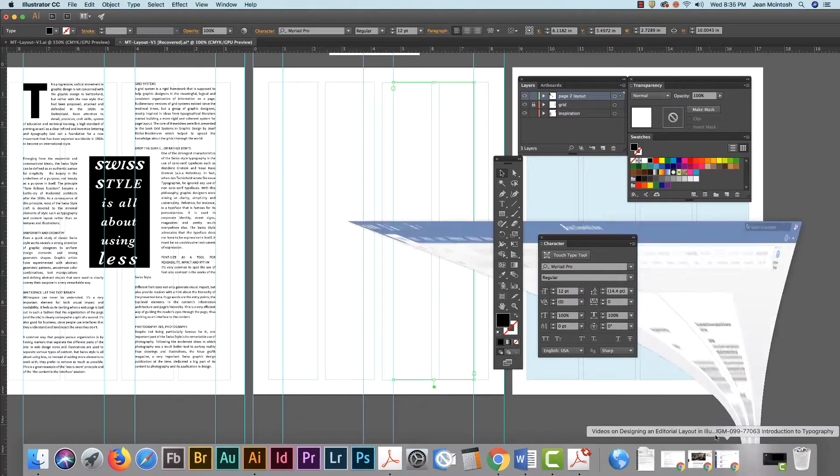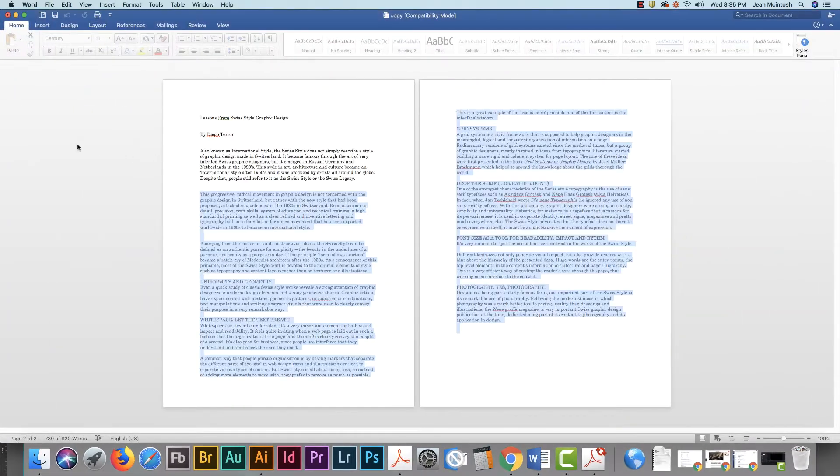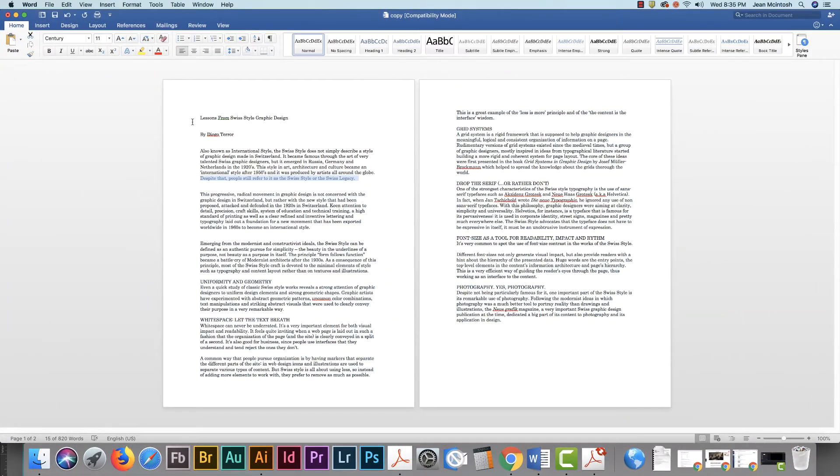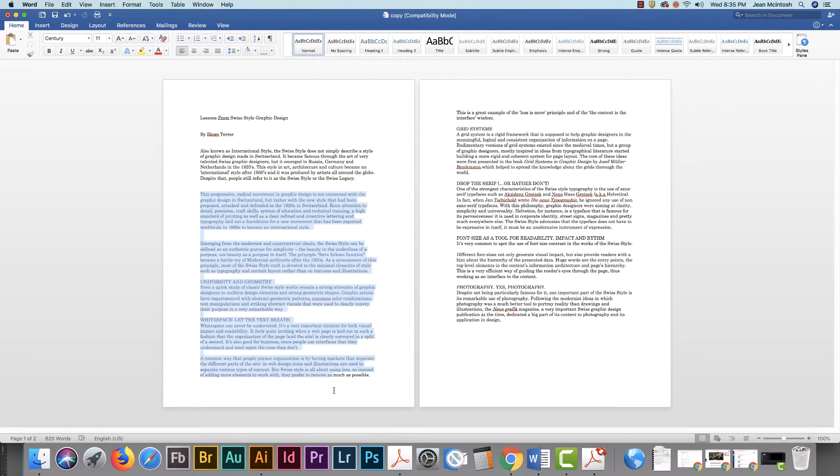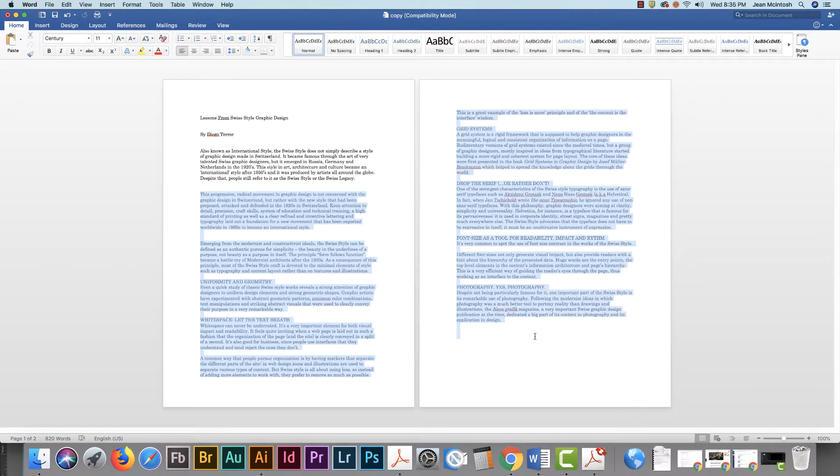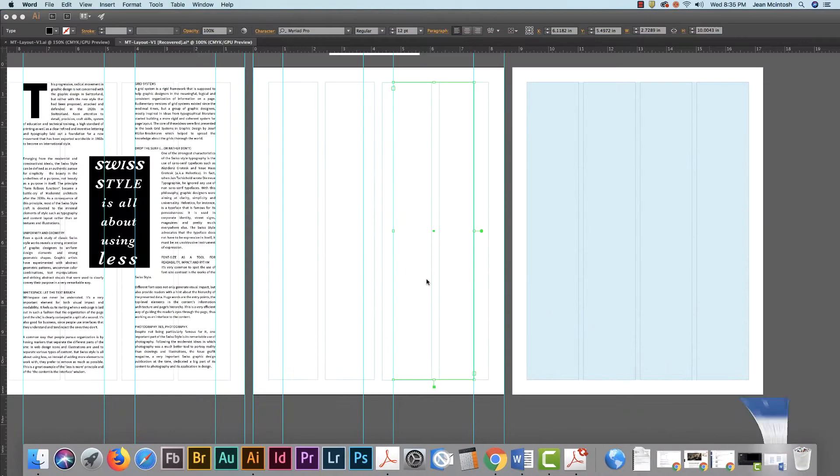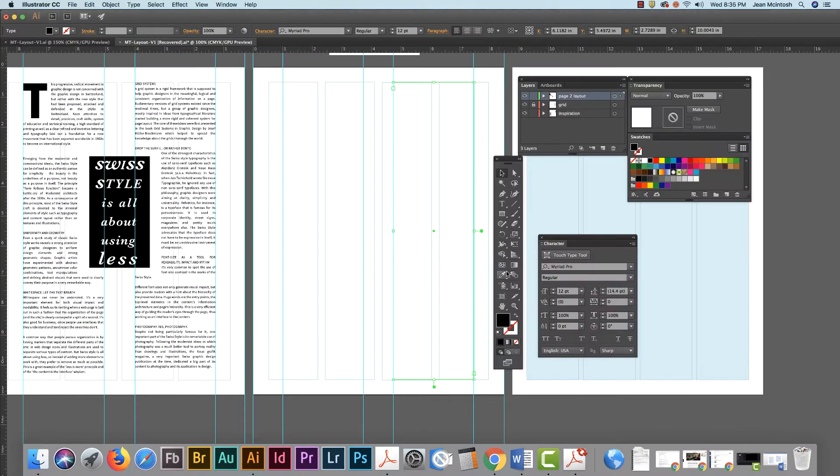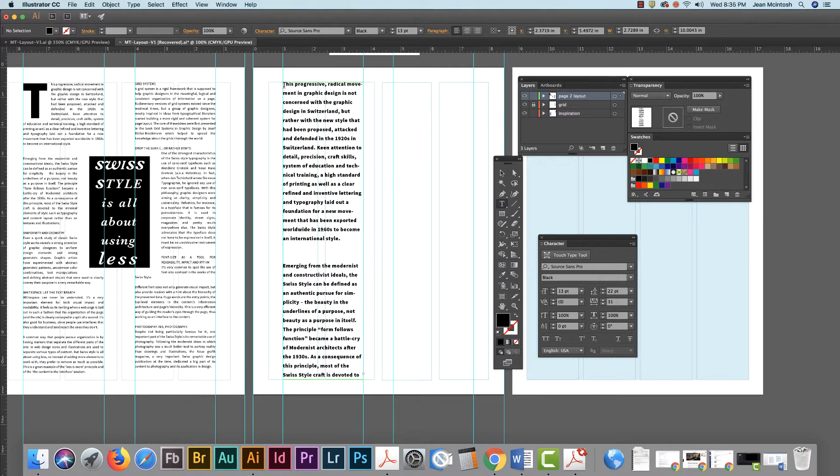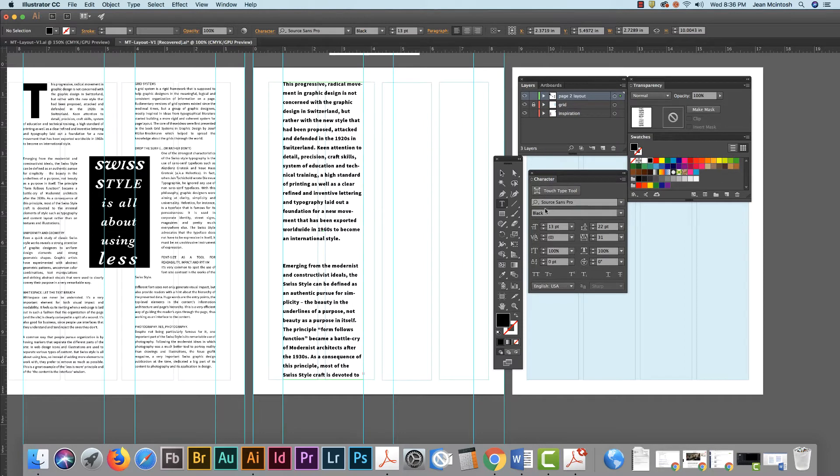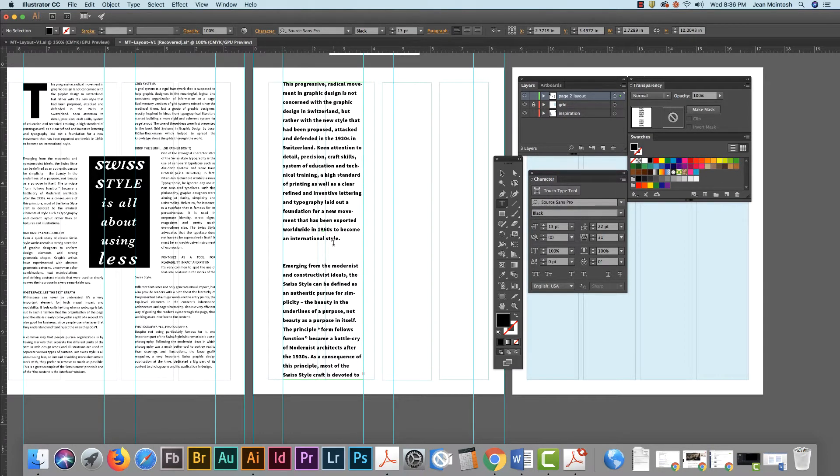Then I'm going to my Word document and I don't need my headline, I don't need the credit and I don't need the kicker because that's going to go on my first page. I'm just working on my second page of copy. So I command C that and come back and with my text tool you just click and paste command V.